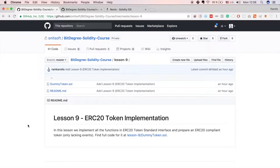Welcome to lesson 9. This is a special lesson because we will implement an actual ERC20 token by implementing all the functions in the ERC20 token standard interface. In the first part of this lesson we will implement all the functions but we will not implement any events just yet, because we haven't looked at them, but once we do we will also implement the events.